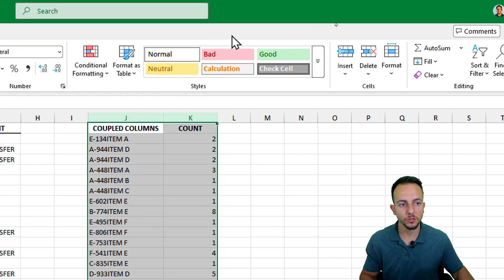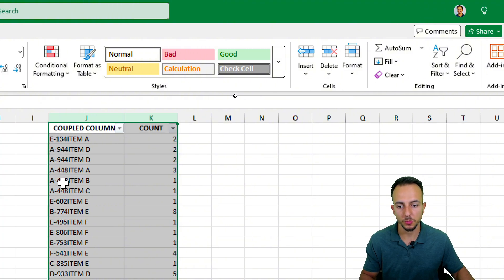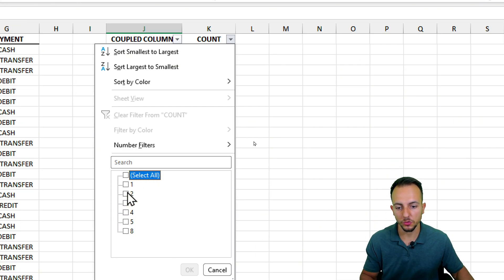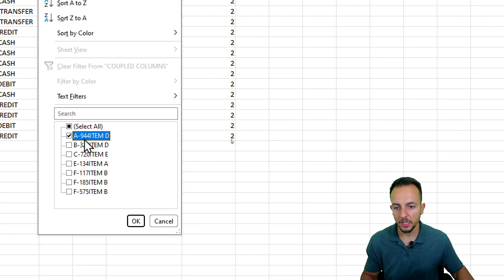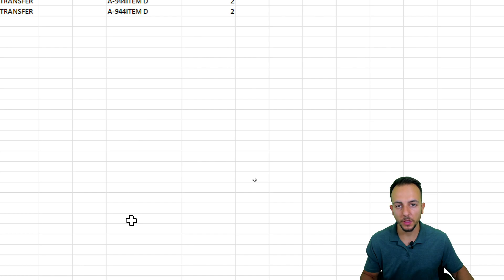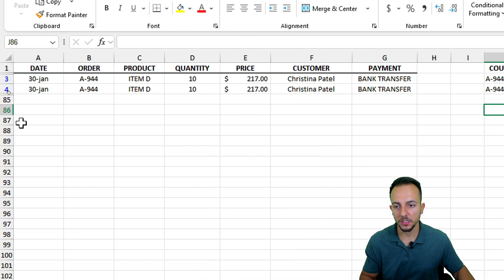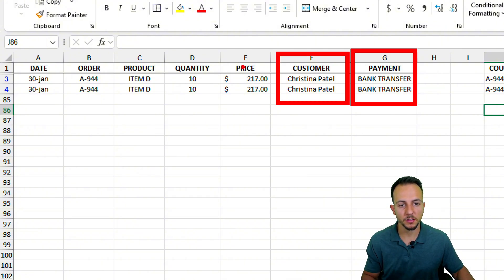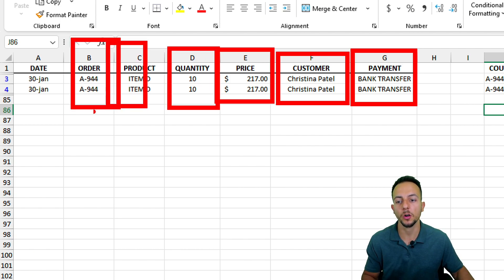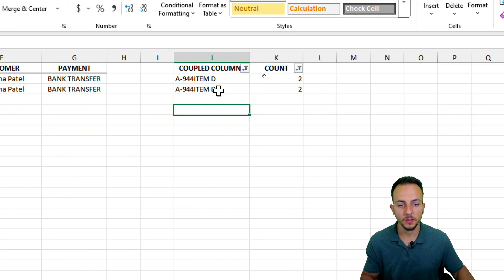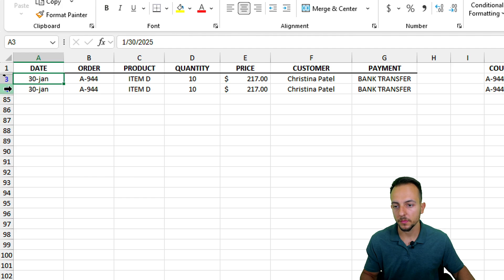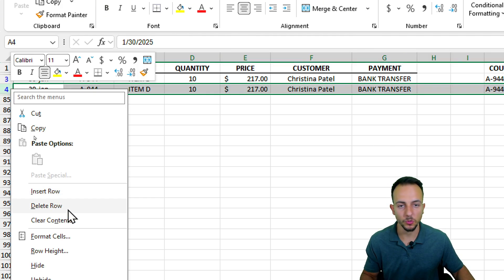Now, selecting both columns and applying filters, I can sort for everything equal to two to see all repetitions. Filtering for a specific order — say 8944 — I can see that rows three and four are a repetition: same customer, same payment, same price, same quantity, same product, for the same order, on the same date. So of course it's being repeated, and I can get rid of the second row by right-clicking and selecting Delete Row.